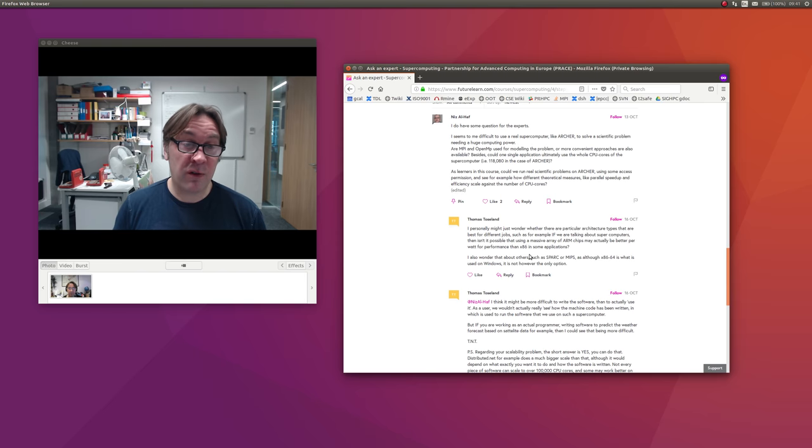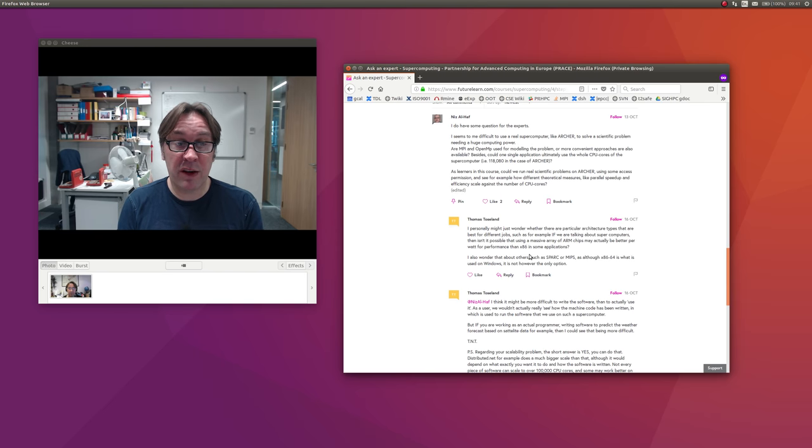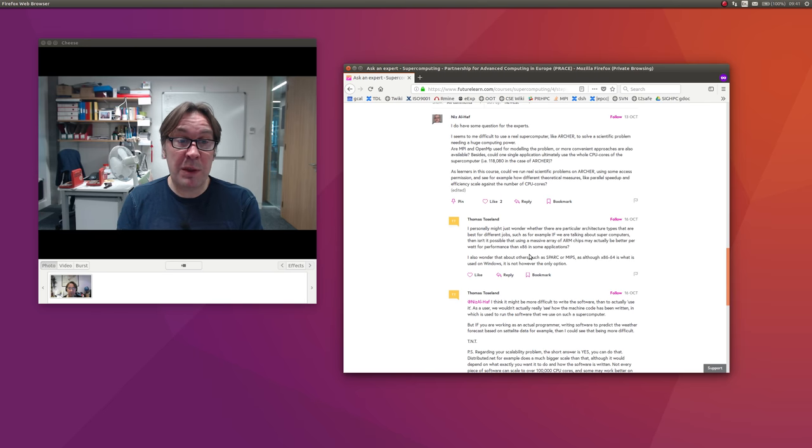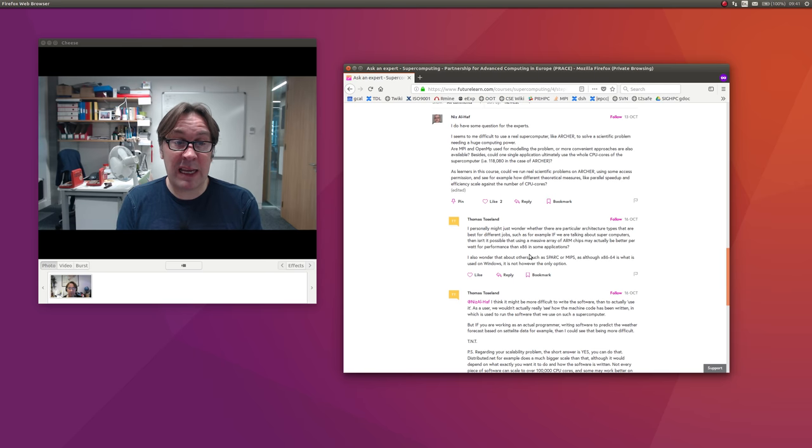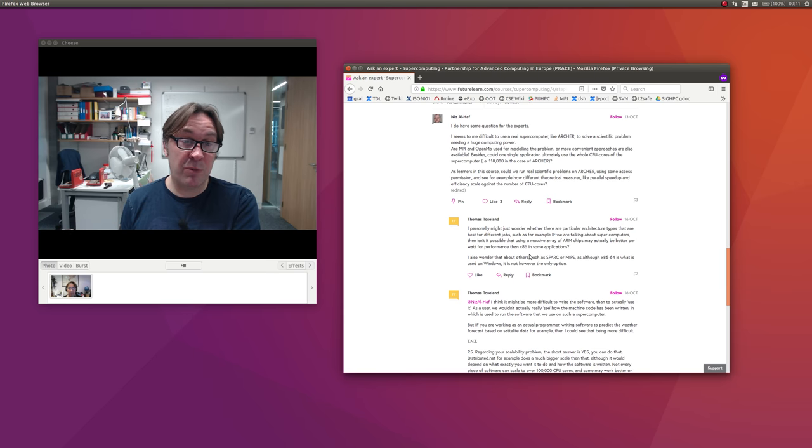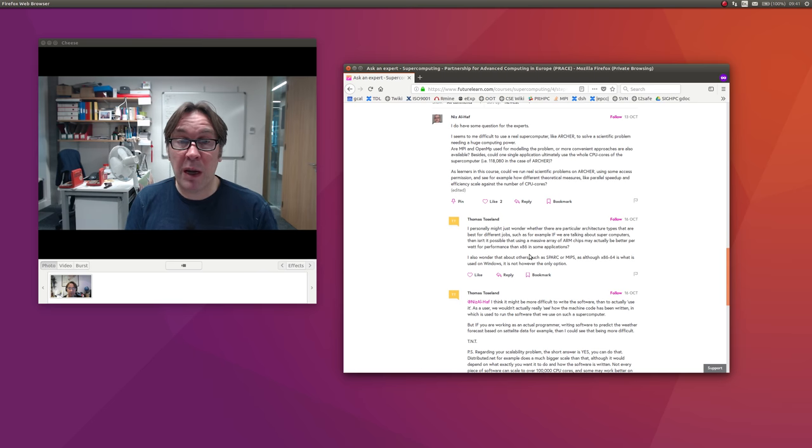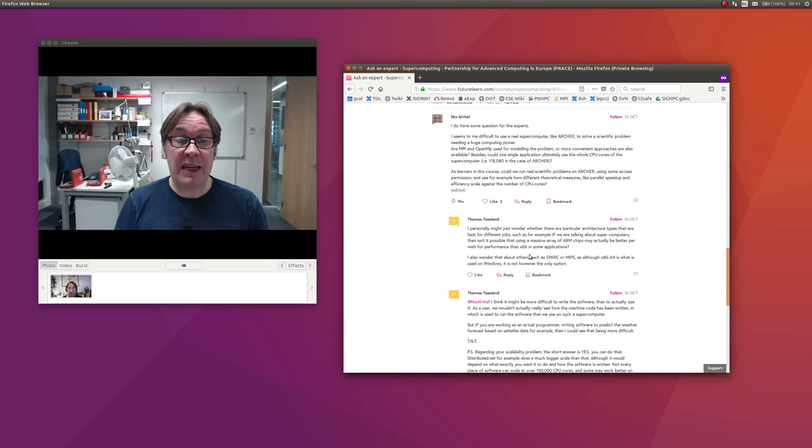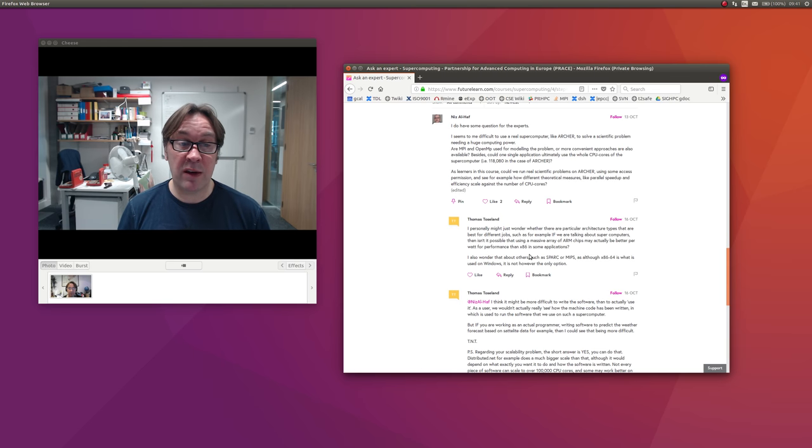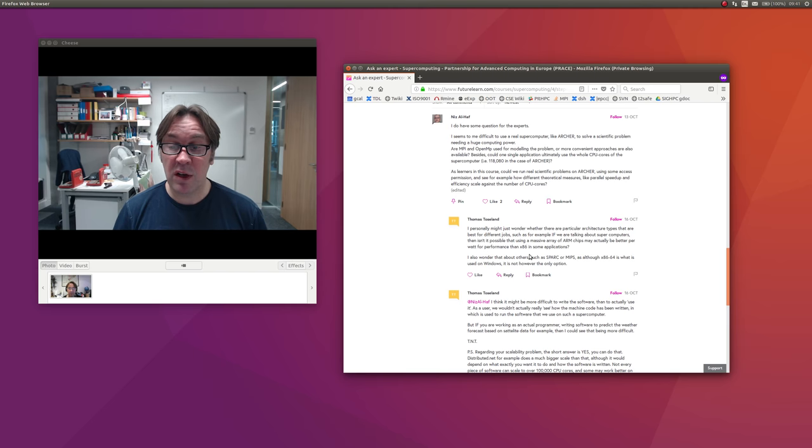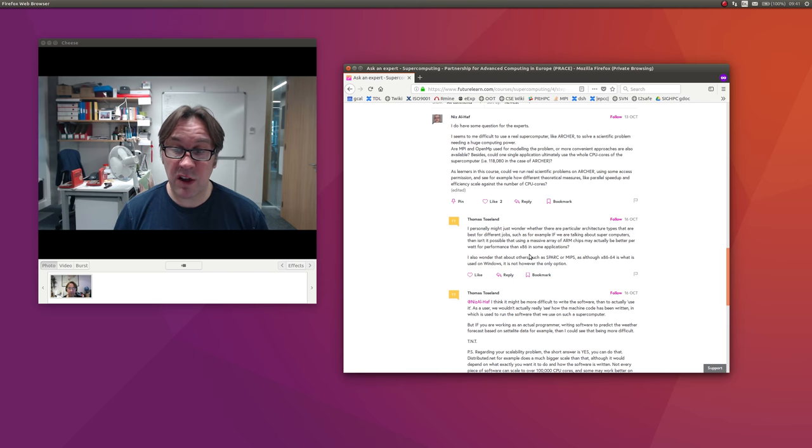I talked in the first video about how communities have formed around community codes where a few people write the parallel program and a large number of people use it. If that program has been ported to GPUs, then it may run very well on that target architecture.